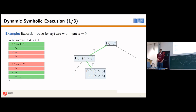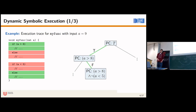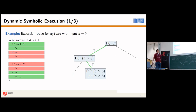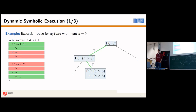With A equals 9, we see the concrete execution trace on the left-hand side and the symbolic constraints tracked on the right. We take the first branch because 9 is greater than 8, and skip the second because 9 is not smaller than 5. Initially A has no constraints, but after taking the true branch of the first condition, A can only refer to values greater than 8. After skipping the second branch, A must be greater than 8 and not smaller than 5. There are still undiscovered paths — for example, the false branch of the first if statement.